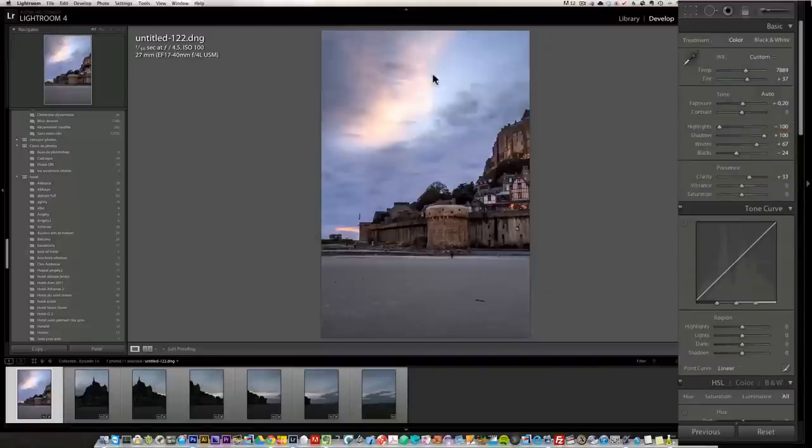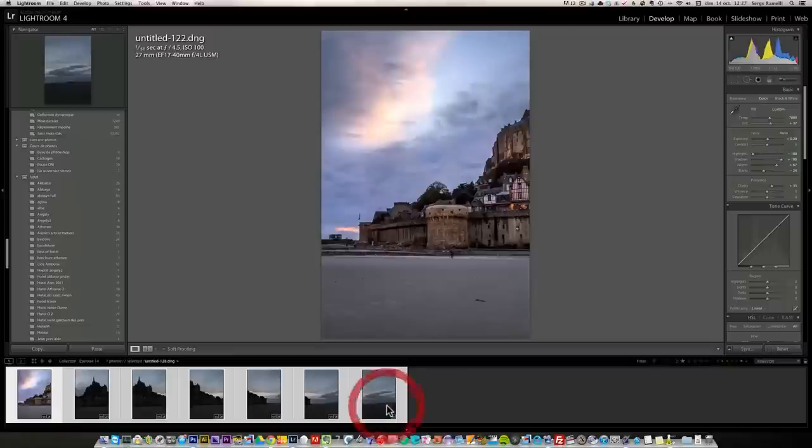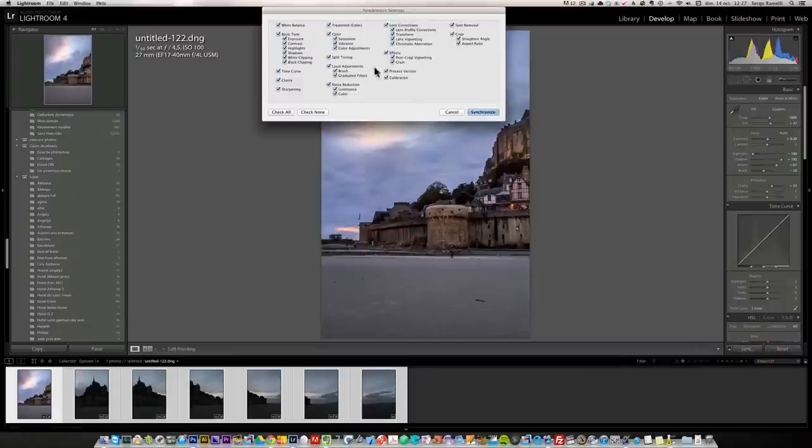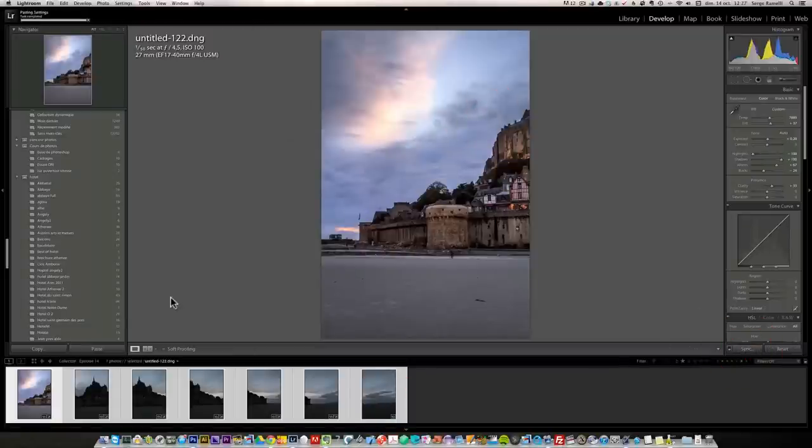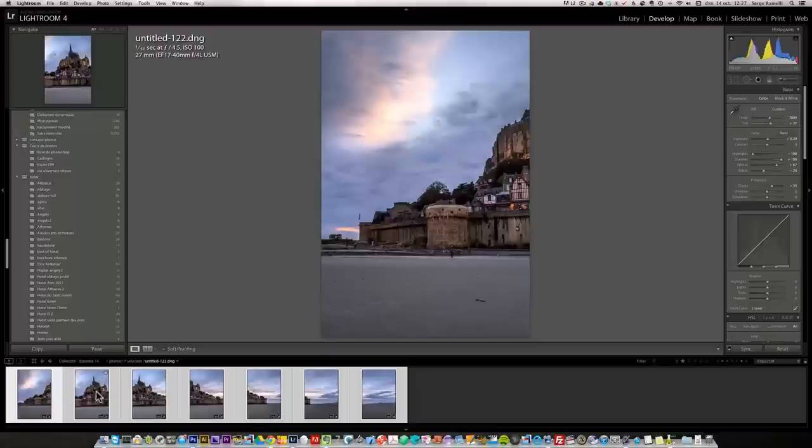So I'm done. You see, but it took me quite some work just for the first photo. Now I press shift, select all seven photos, click sync, make sure check all is on and synchronize. And ta-da, all my photos are synchronized with the look that I want. And I know it will be all right.